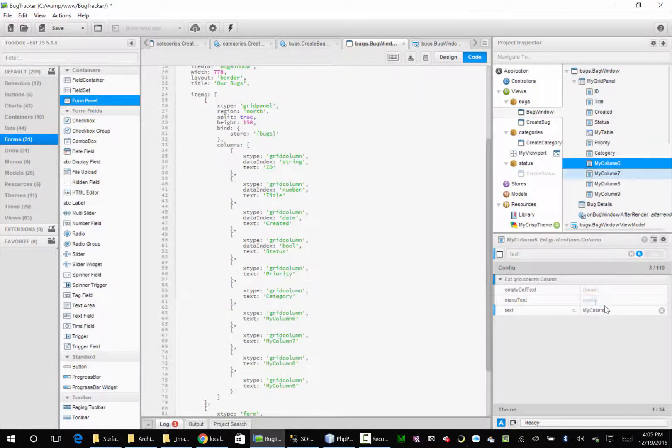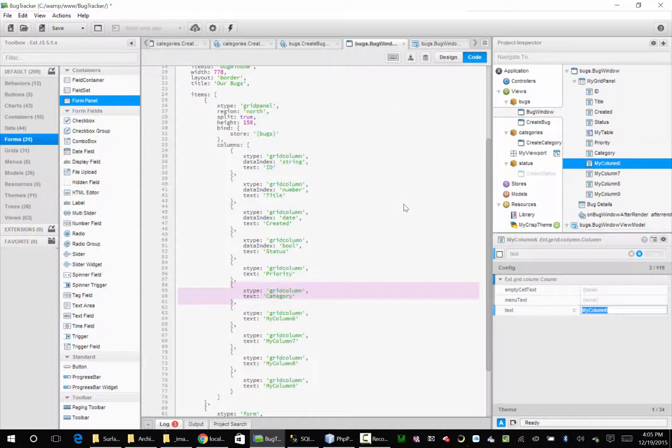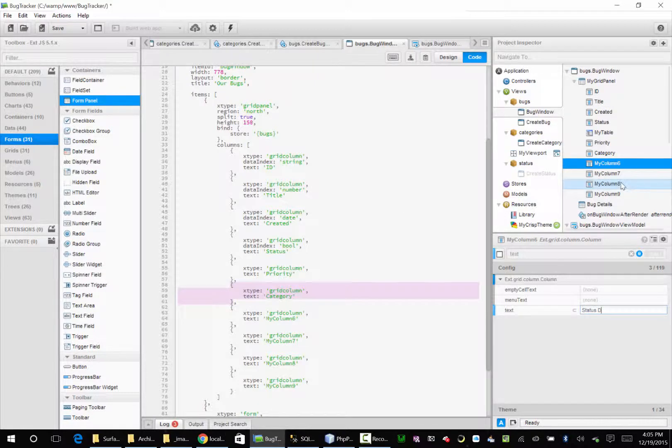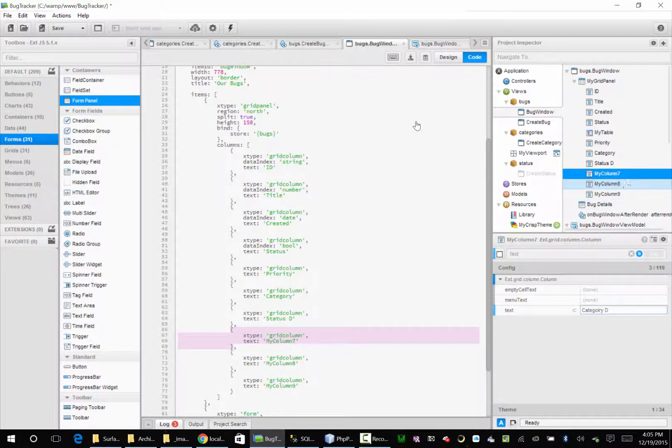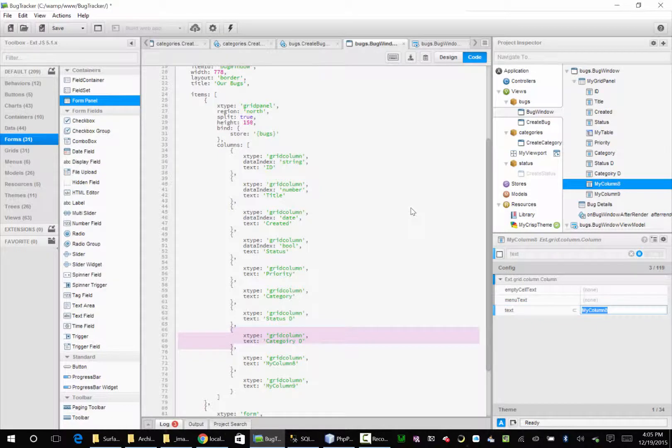I'm going to say status description. I'm going to call it status D for now. We'll change it in a minute. Category D. And then here we're going to have priority image. And then here we'll have description.